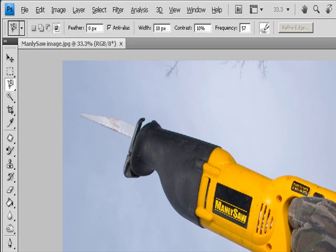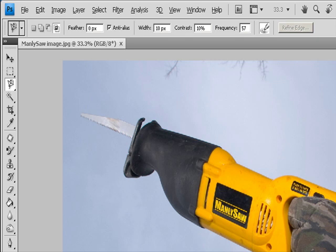Select the Magnetic Lasso Tool and specify one of the selection options in the Options bar: New, Add to, Subtract from, or Intersect with. Set Feathering and Anti-Aliasing in the Options bar. Then set any of these options: To specify a detection width, enter a pixel value for Width — the Magnetic Lasso detects edges only within the specified distance from the pointer. For Contrast, to specify the lasso's sensitivity to edges in the image, enter a value between 1% and 100%. A higher value detects only edges that contrast sharply with their surroundings; a lower value detects lower-contrast edges.